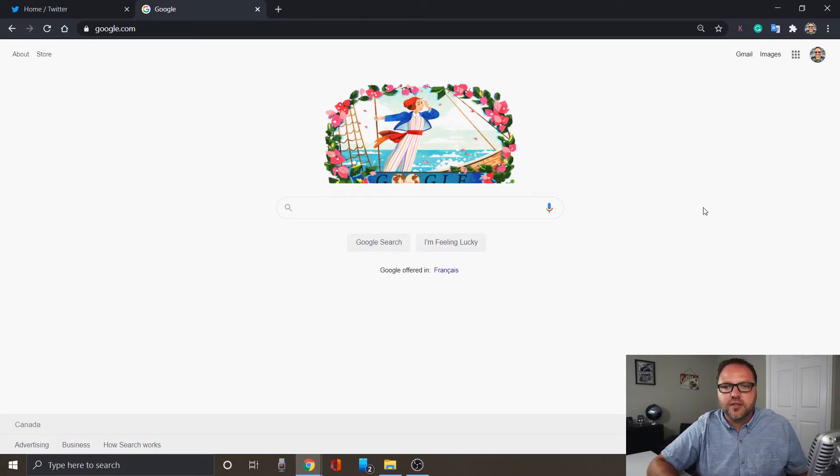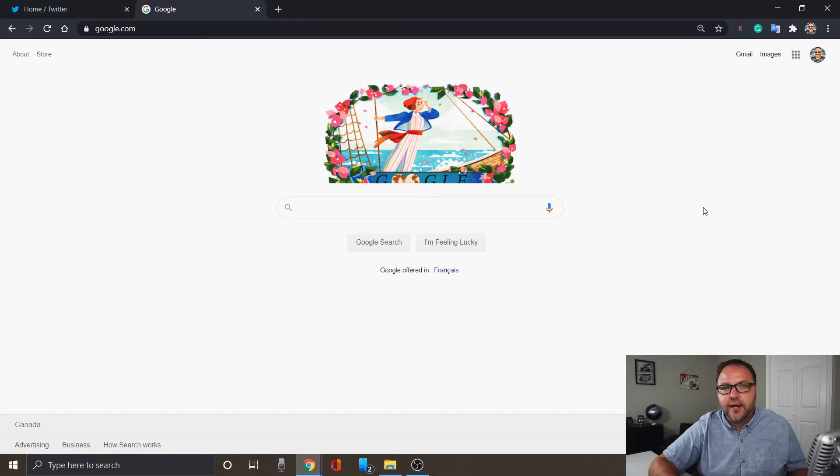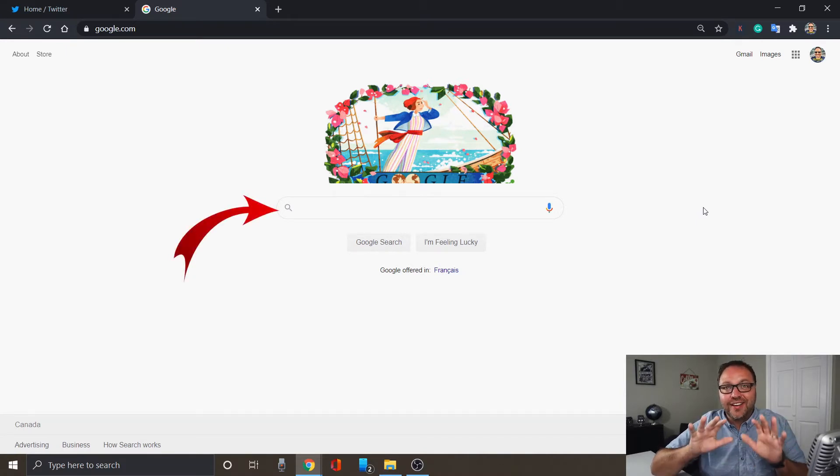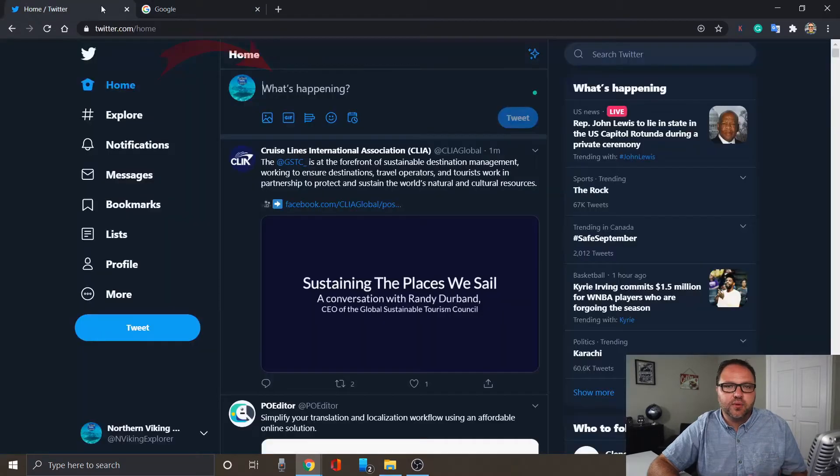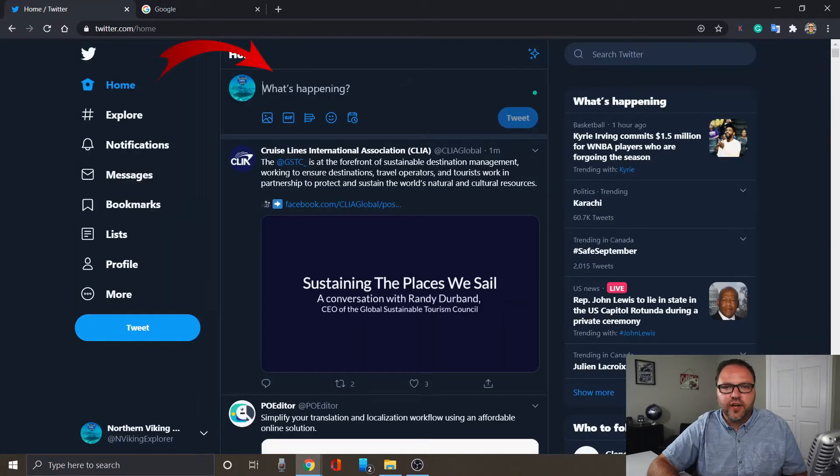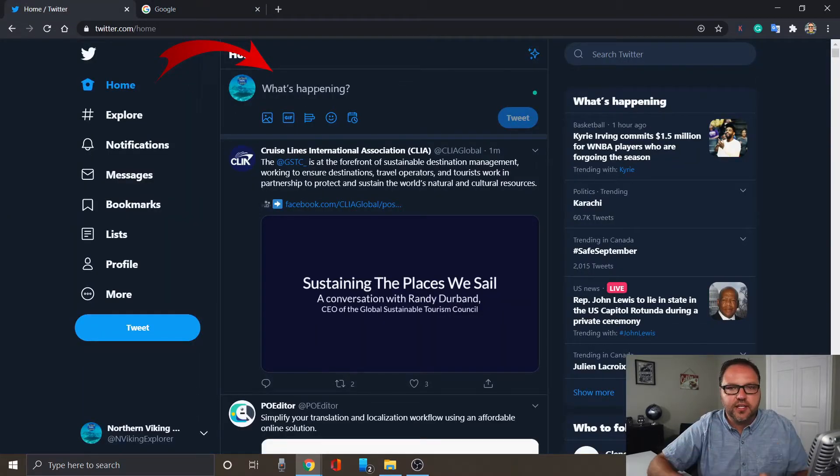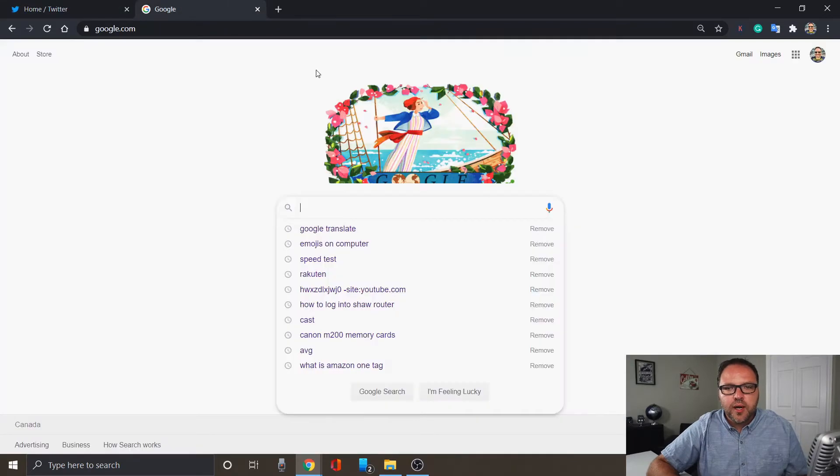So the first thing you need to do is go ahead and find an area where you can type in emoji. So we'll show you in Google here today, or you could do it in Twitter over here where you're typing your tweet. You can easily do it there.